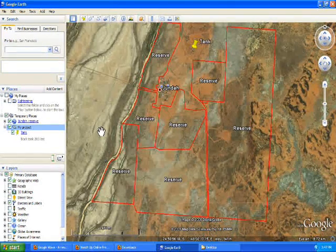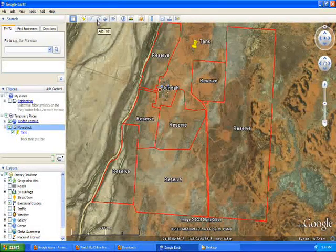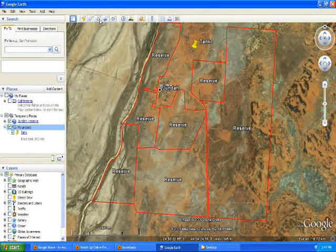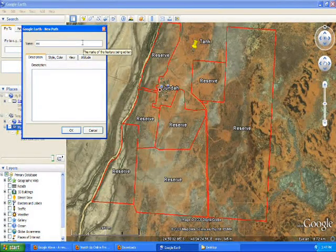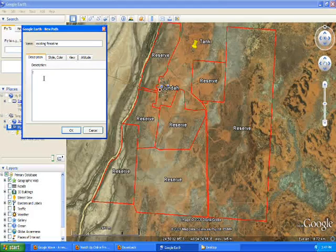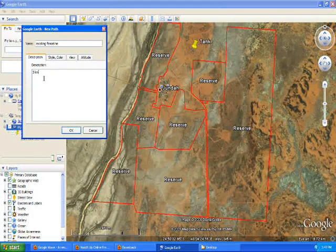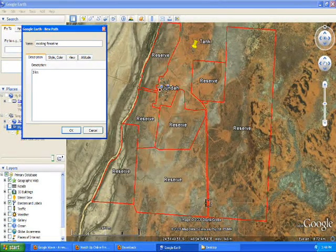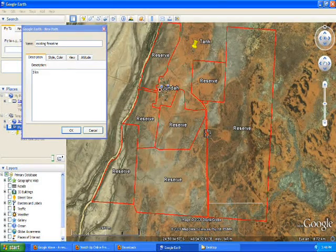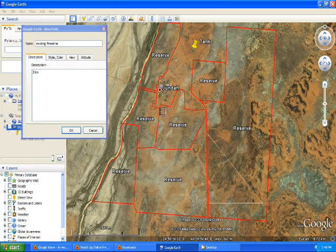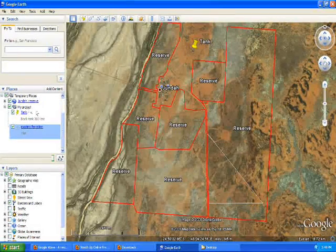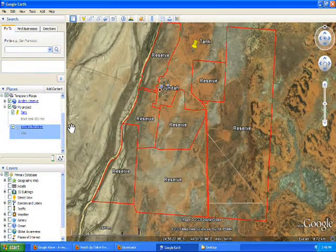If you want to create lines, for example a fence line, you go up and select Add Path. Again, it's important to click My Project first, then go to the top and select that option. I would name it 'Existing Fence Line'. You can put a description — let's say, '3 kilometers'. Then I would start drawing my fence line. I know that this line showing on the satellite imagery is my existing fence line. Then press OK, and again it will show under My Project folder.